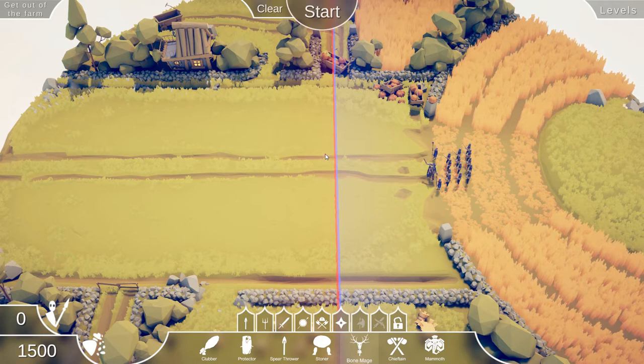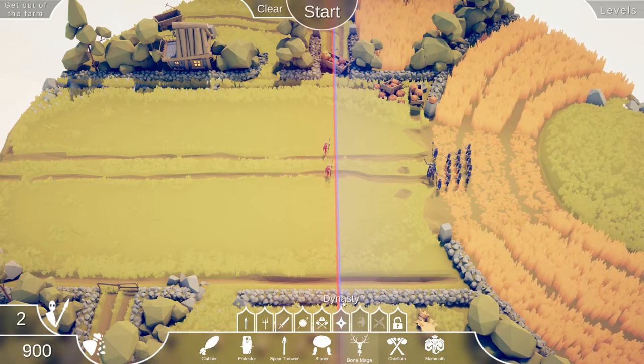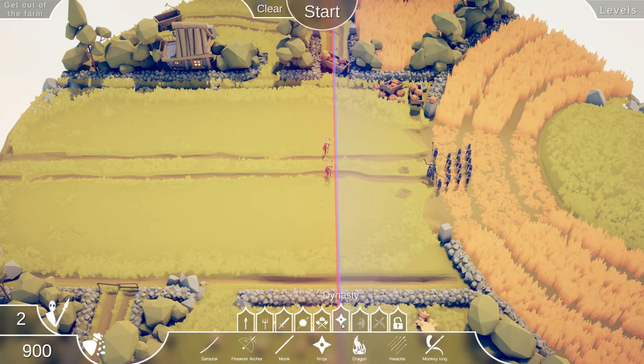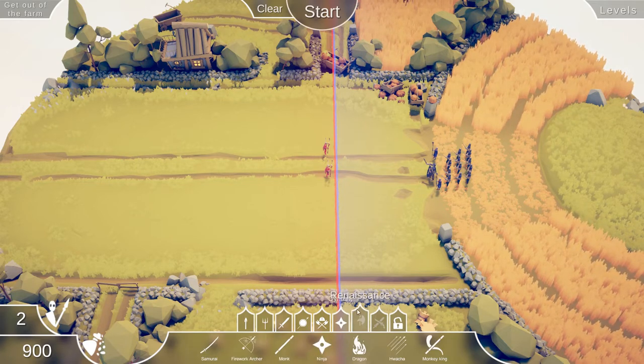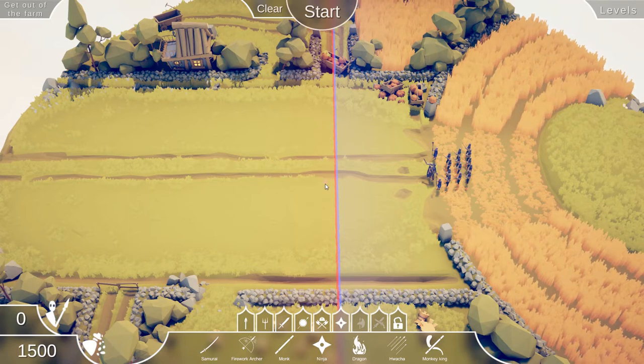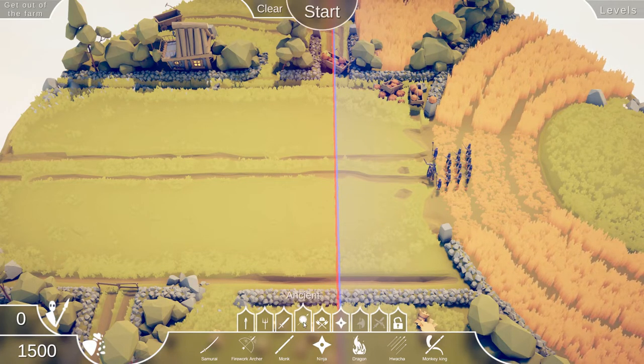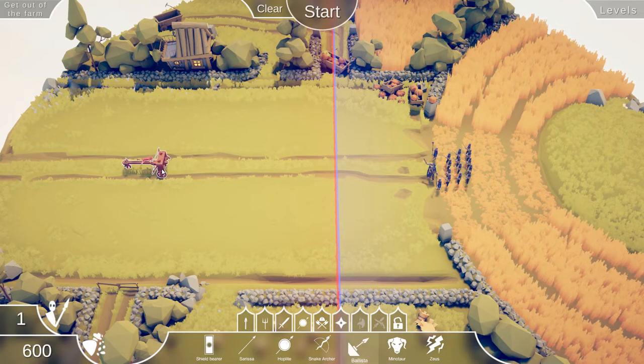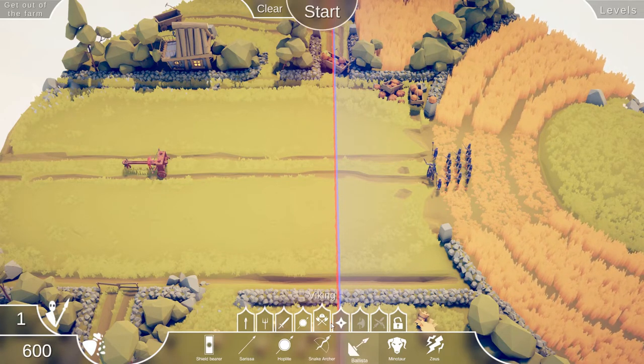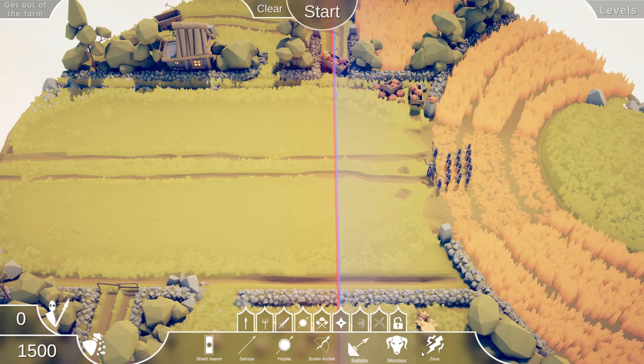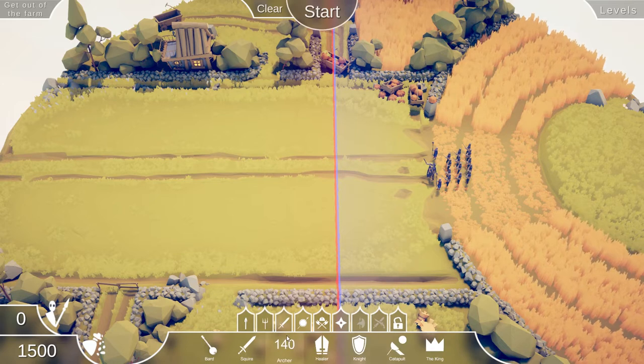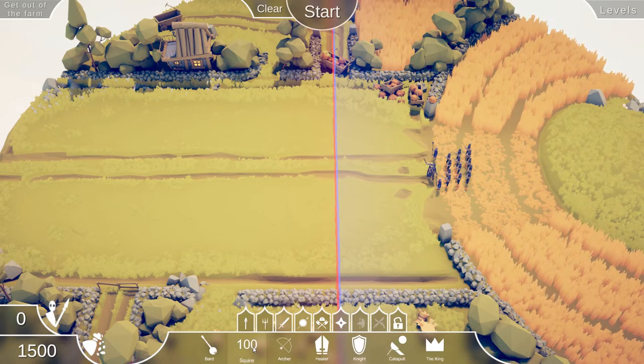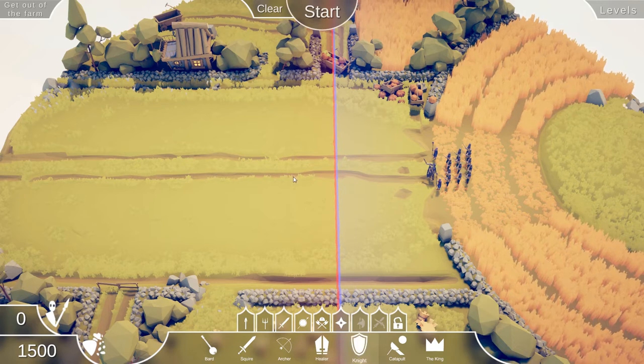I think I do kind of like the Bone Mages though. They're not that expensive. Let's see what else we could have here. Something that could potentially take out a knight. Well, we do have enough for a Ballista. I don't think the Ballista is going to be able to take out enough of them, unfortunately. So we are going to have to go with a different strategy.